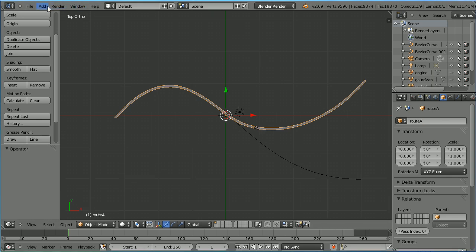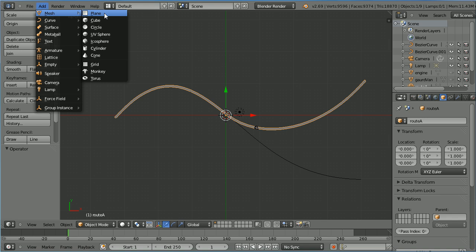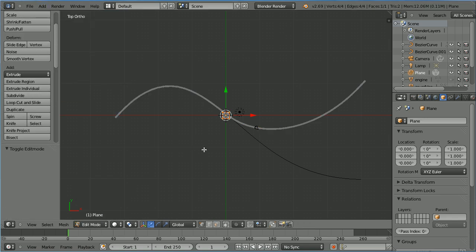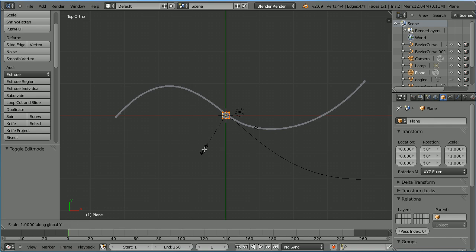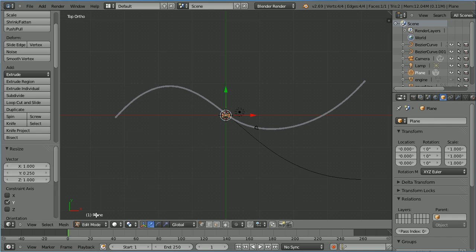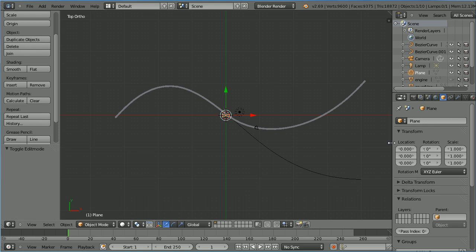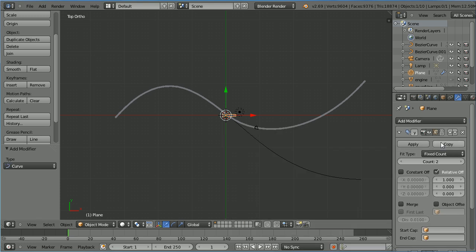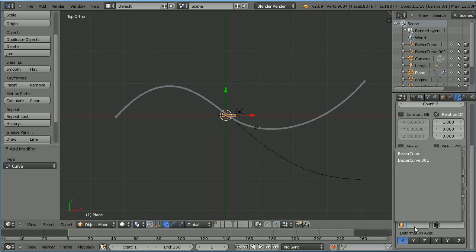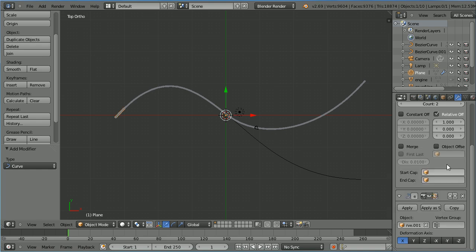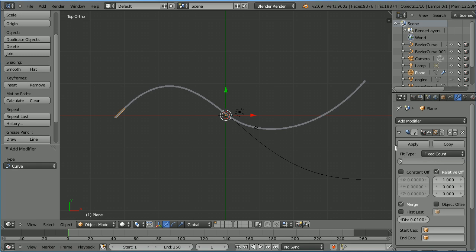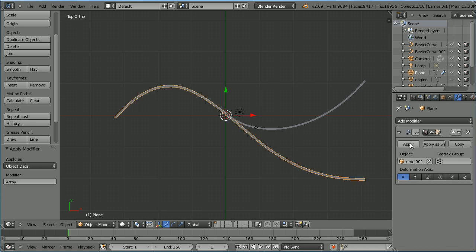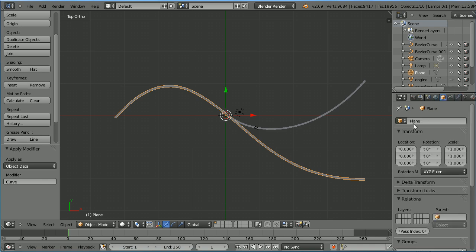Do the same for the second curve. Add a mesh plane, go into edit mode, press S to scale, Y, 0.25 and enter. Back into object mode, click the modifiers button. Add an array modifier, then add a curve modifier. Scroll down and set the object of the curve modifier to be the second curve. Click merge, scroll up and set the count to 43. Apply the array modifier, apply the curve modifier. Click the object properties and set the name to root B.